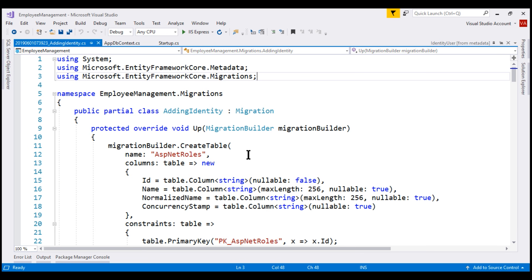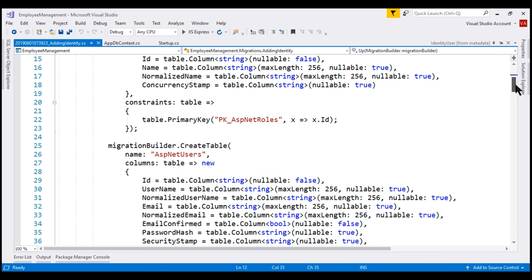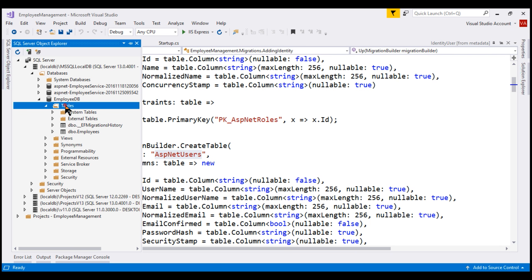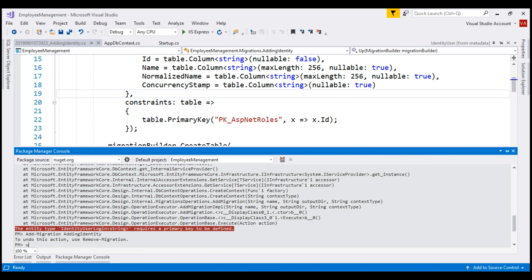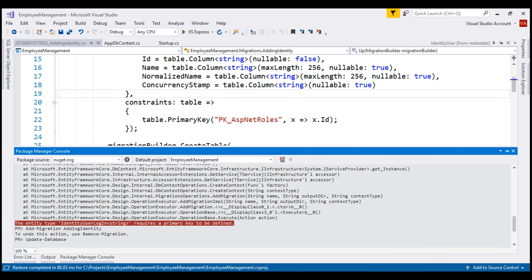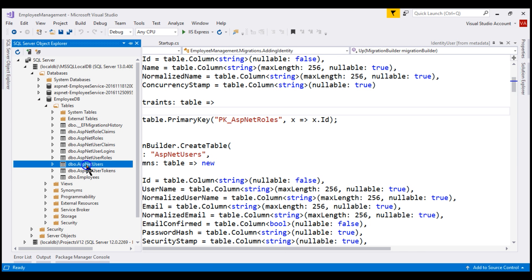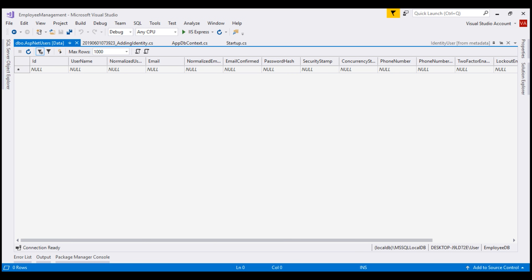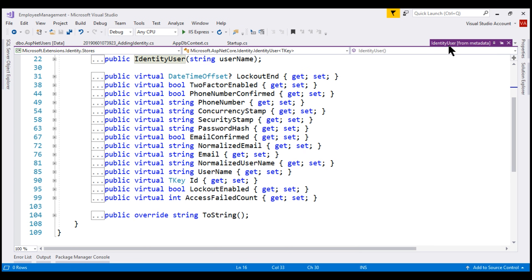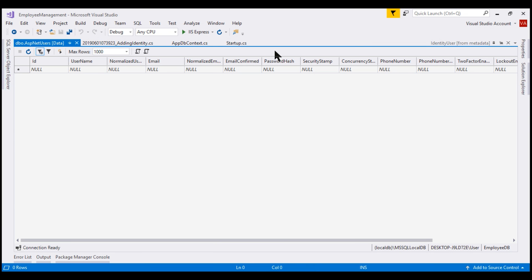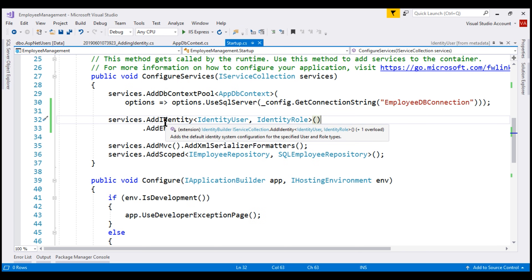Let's try the migration command once again. Migration added. Notice the code in this migration creates several identity tables like ASP.NET roles, ASP.NET users, etc. Before applying this migration to our database, let's look at the current tables in the employee DB database — at the moment, we only have two tables: employees and EF migration history. Now let's update our database using the update-database command. If we look at our employee DB database now, notice we have several identity tables. Looking at the ASP.NET users table, the columns in this table correspond to the properties in the built-in IdentityUser class. ASP.NET Core uses IdentityUser and Entity Framework Core to manage the data in this table, which is exactly the reason why we specified IdentityUser as the generic argument for the AddIdentity method.